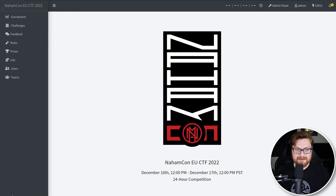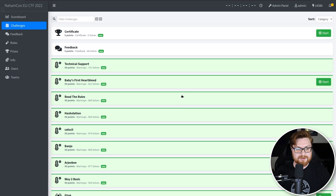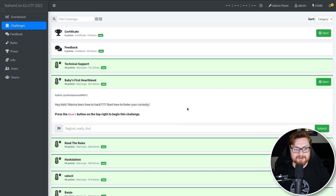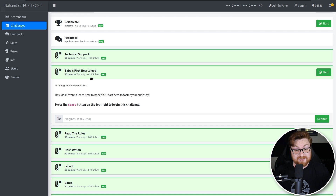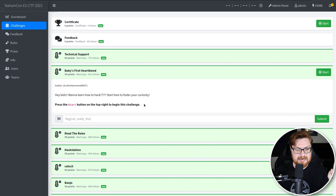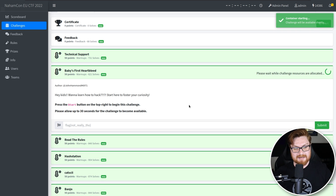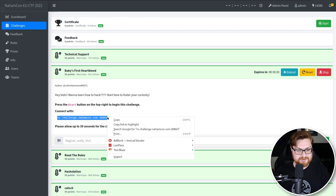I'm going to go ahead and click in to go to the challenges page. This challenge is called "Baby's First Heartbleed." The description says: "Hey kids, wanna learn how to hack? Start here to foster your curiosity." Again, this is a warmups challenge — it has about over 600 solves, but even the lowest in the warmups category. There's no file attachment, no thing to download. You just click on the start button and spin up this thing. Once it's created, we get a little connect-with prompt with a netcat command that we can go and connect to the host and port.